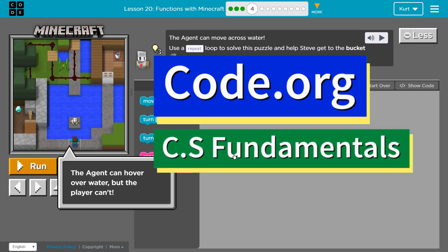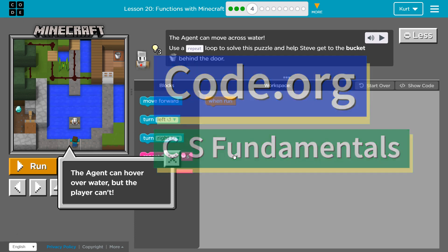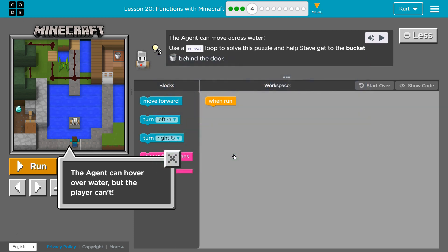This is Code.org. I'm currently working on CS Fundamentals Functions with Minecraft Puzzle 4.